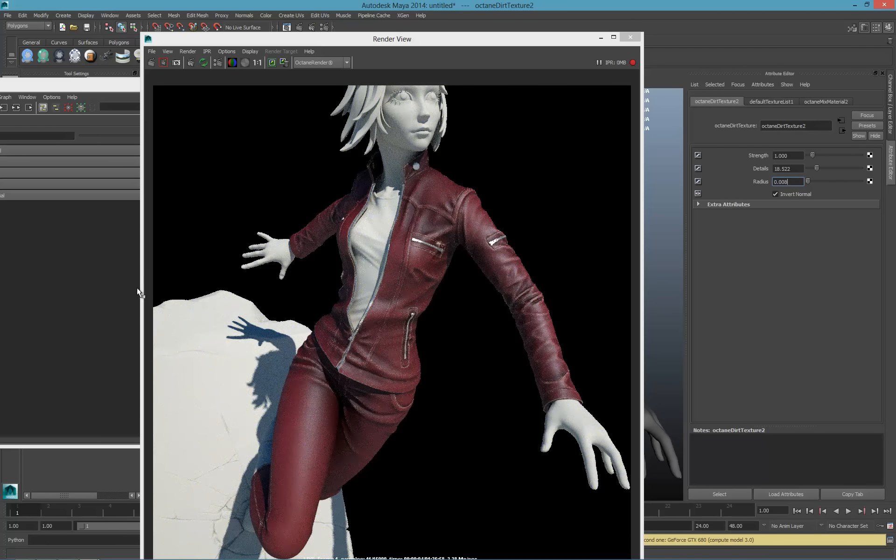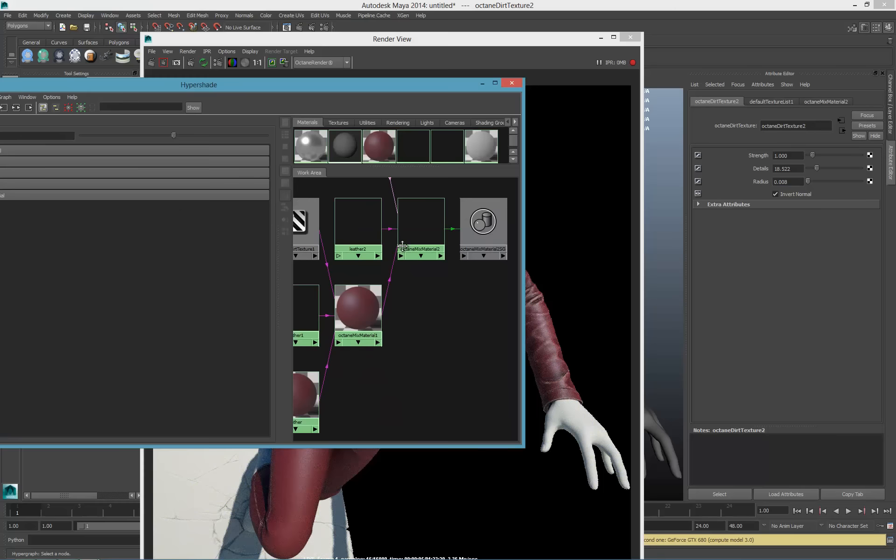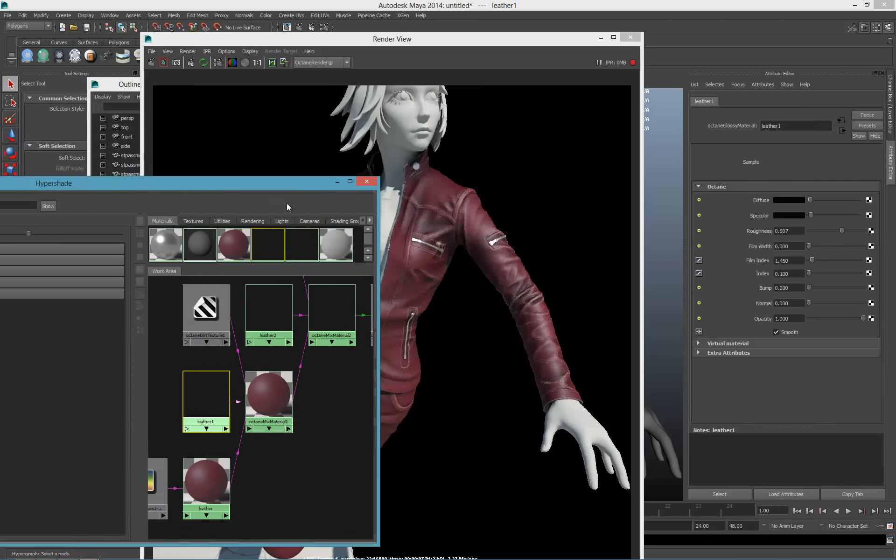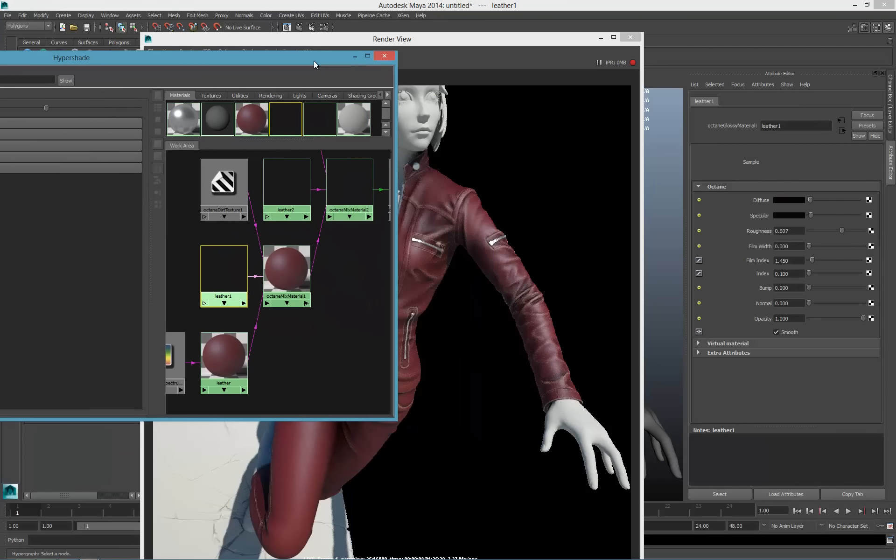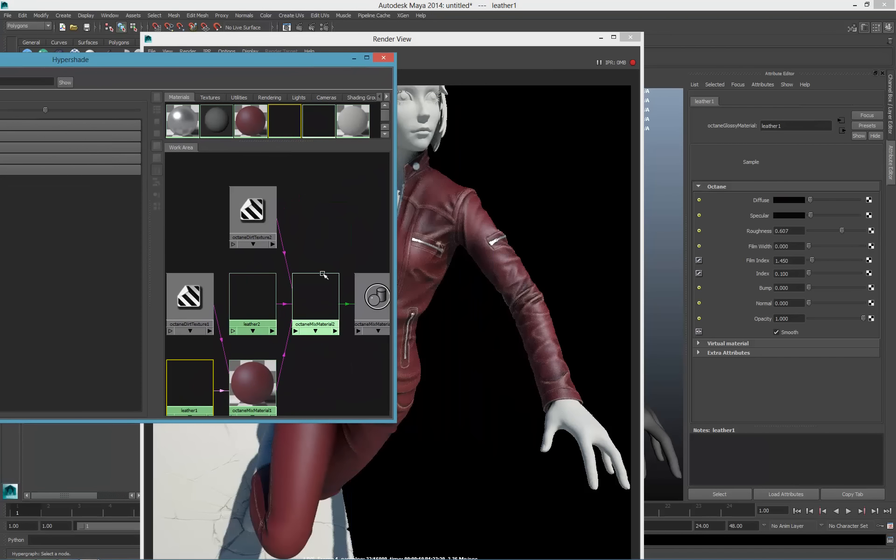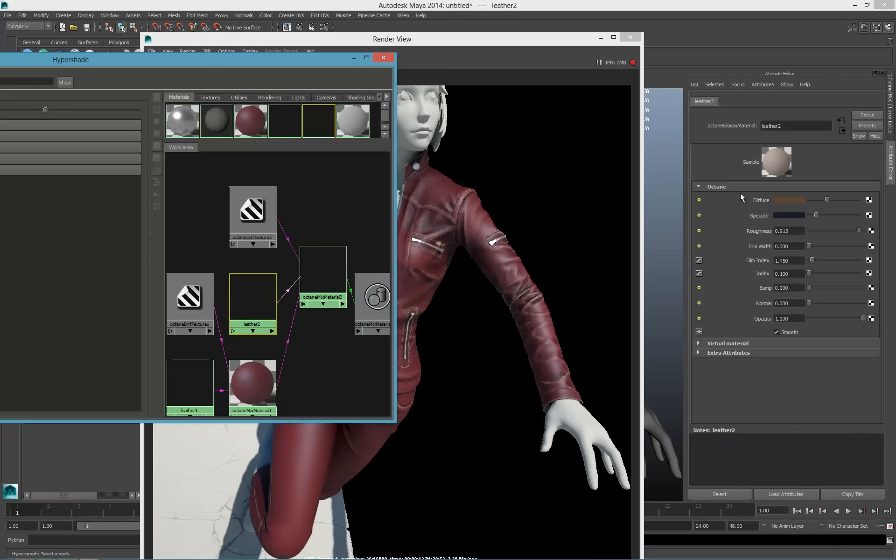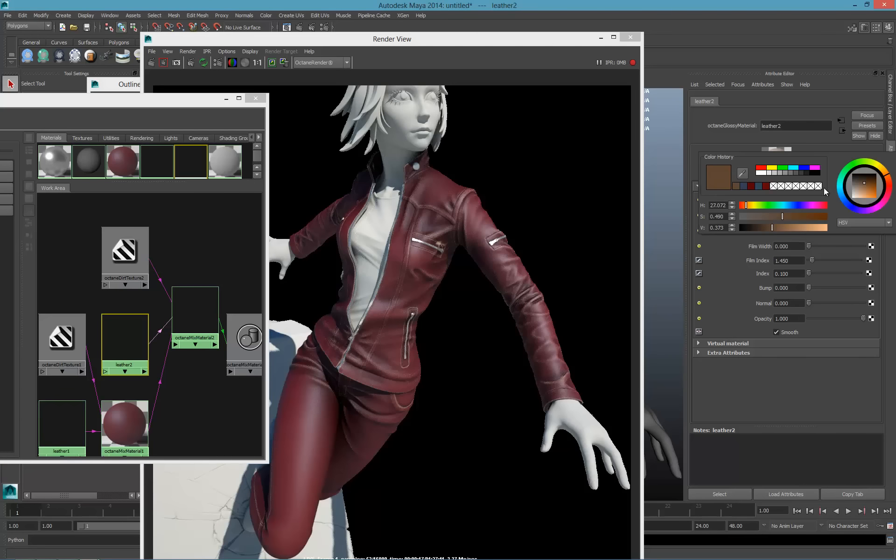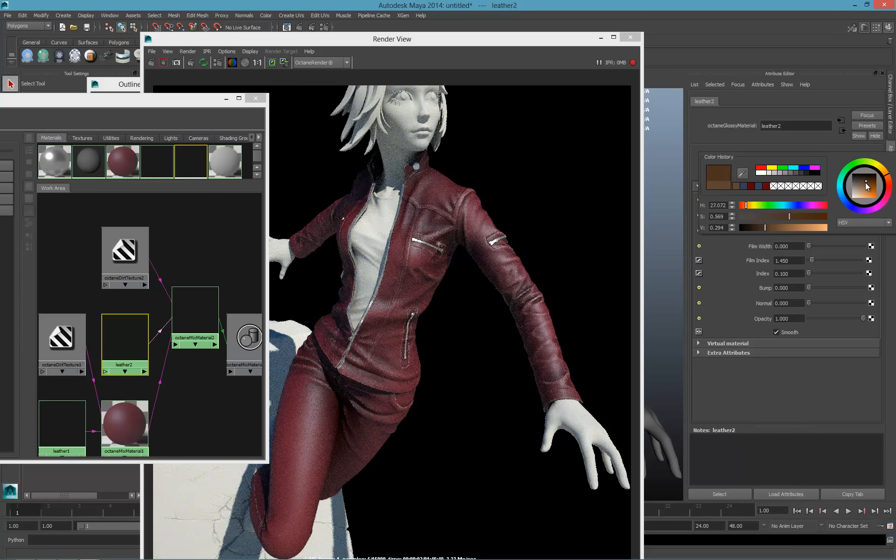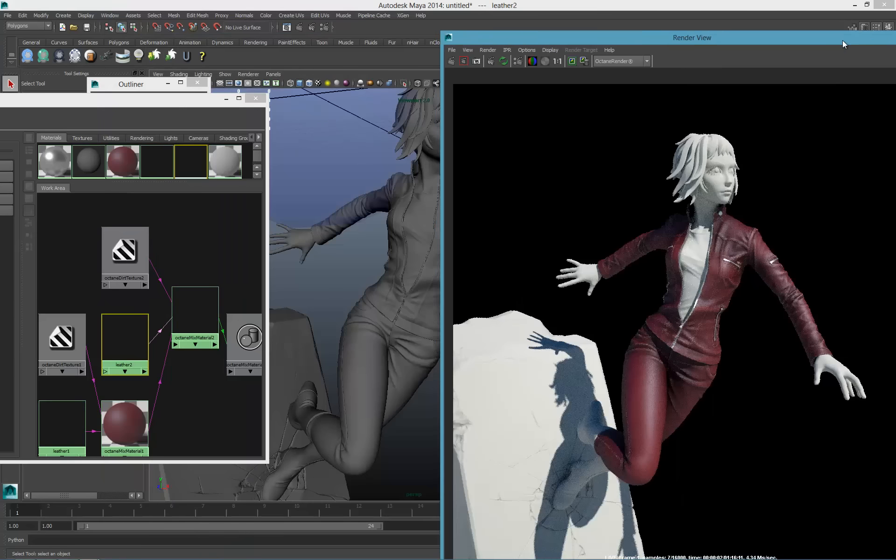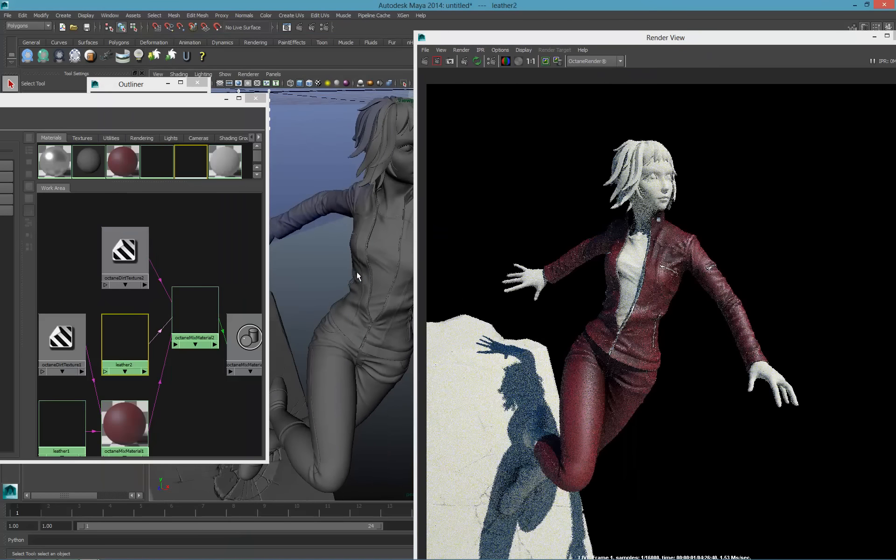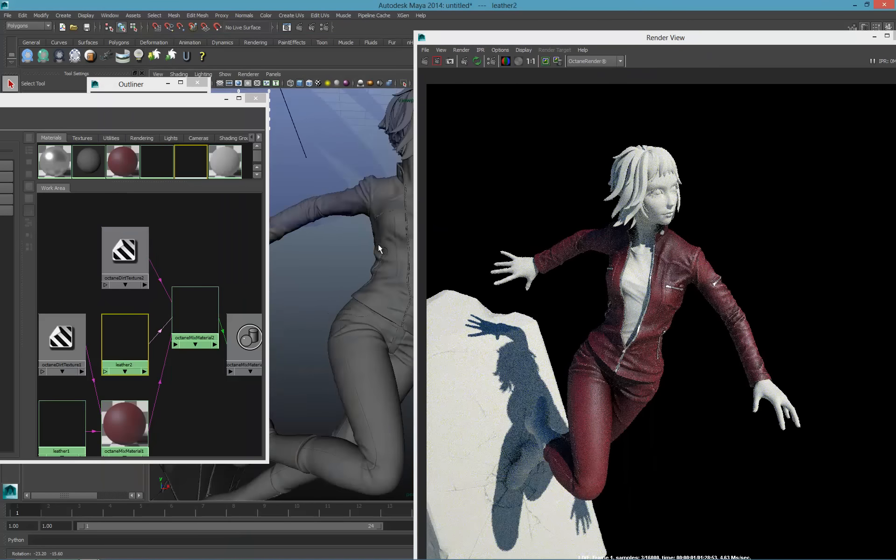Obviously we'll want to look into that color and change leather 2 to something more akin to the look we want, a bit darker. Now I have a fairly decent looking material that I can tweak more and more every time.